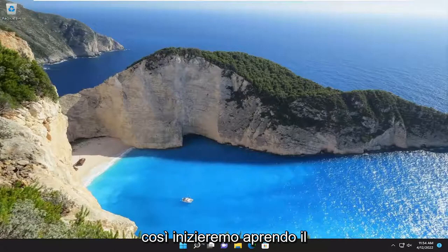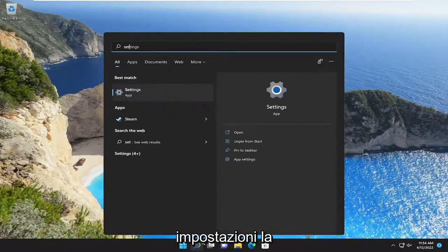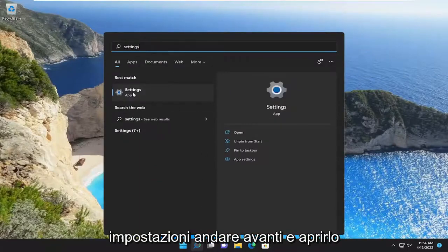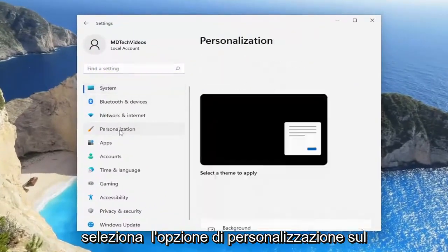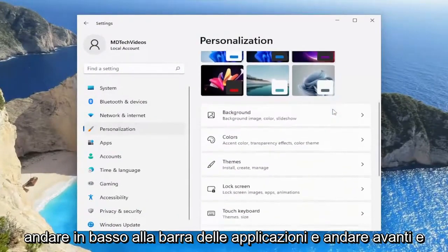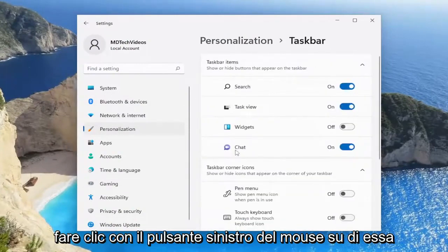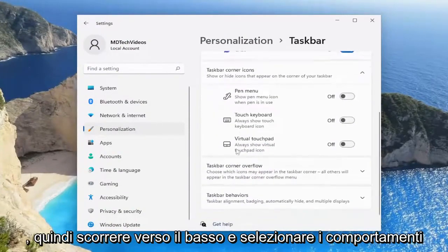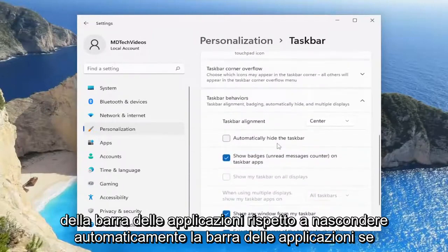We're going to start off by opening up the search menu and you want to type in Settings. Best match will come back with Settings — go ahead and open that up. Select the Personalization option on the left side, and then on the right side you want to go down to Taskbar and left click on that, then scroll down and select Taskbar behaviors, then Automatically hide the taskbar.